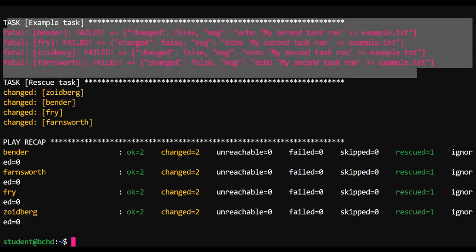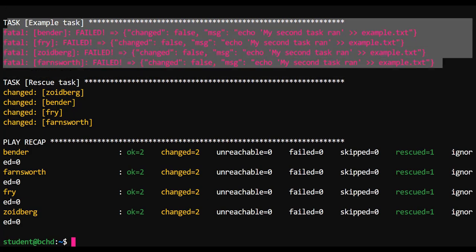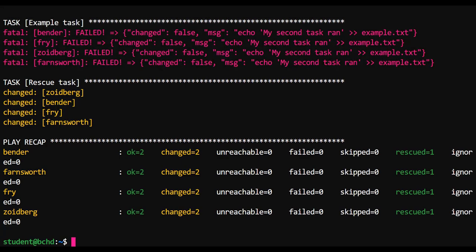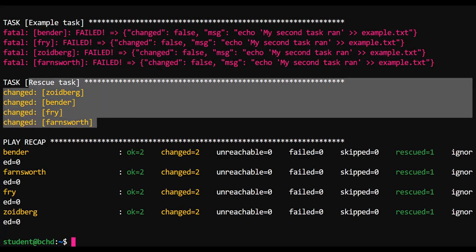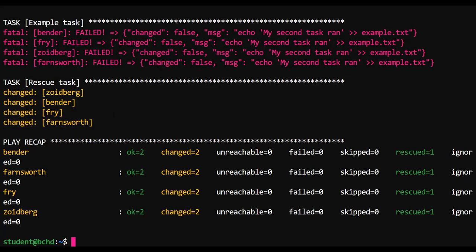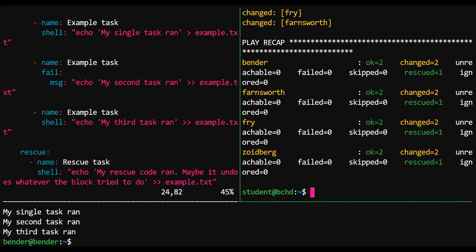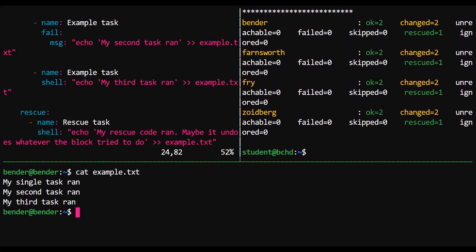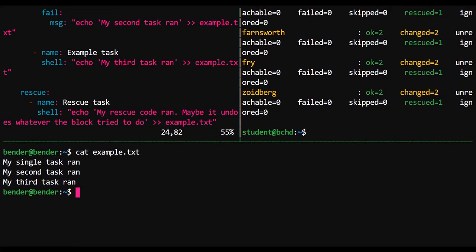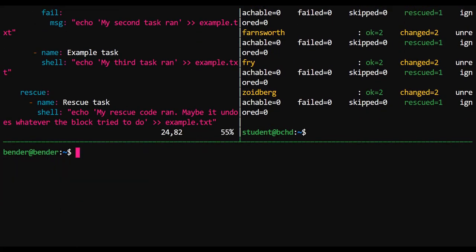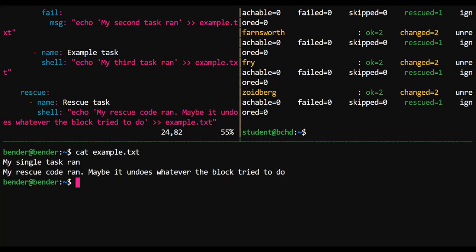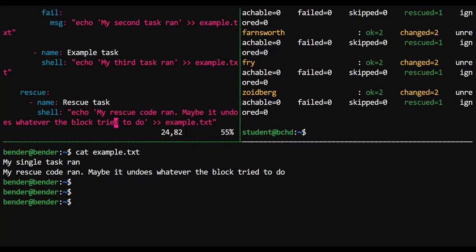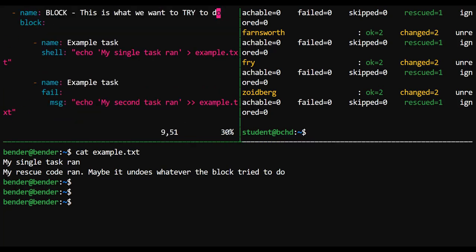So let's see what happens if we run this playbook one more time. The second task is still failing, as it's supposed to. But note, this time, a rescue task kicked in. And if we go back to Zoidberg and we take a look at Bender, rather, at what's inside of example.txt.